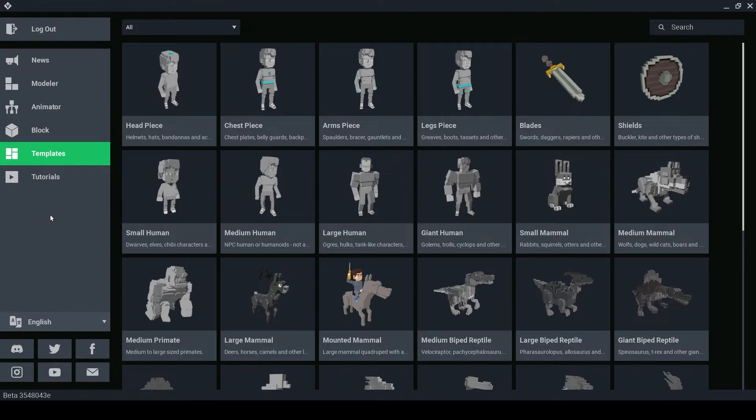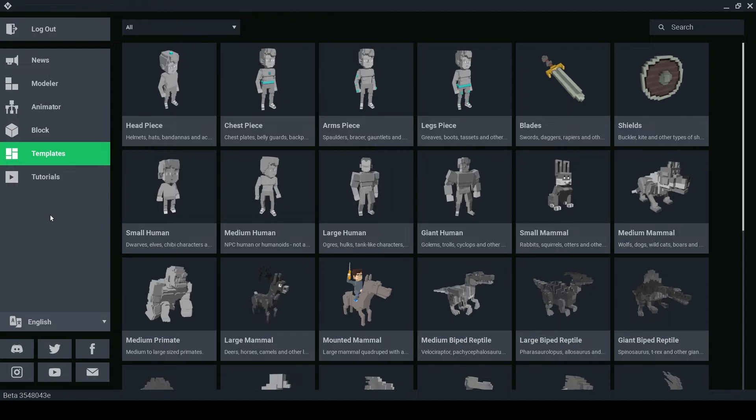VoxEdit automatically downloads the latest template files whenever you open the template tab so you will need to be connected to the internet to see them. These files are created by our animator team in the sandbox and they're designed to work perfectly with the sandbox game maker.